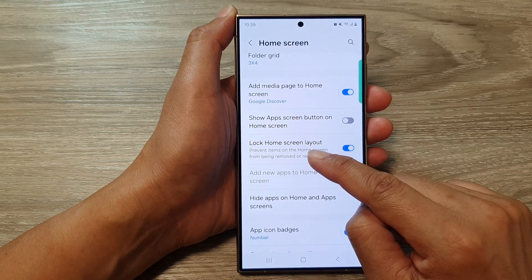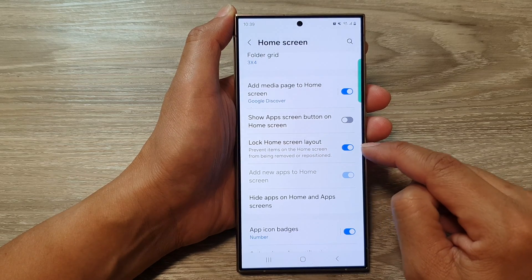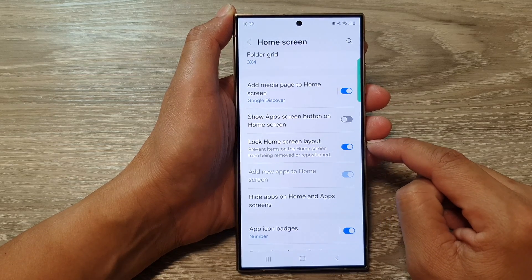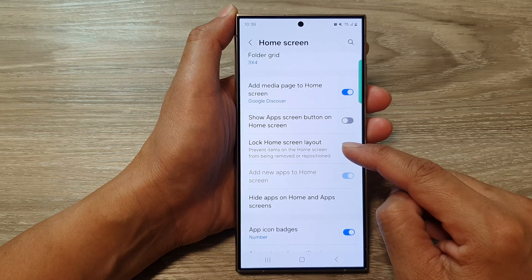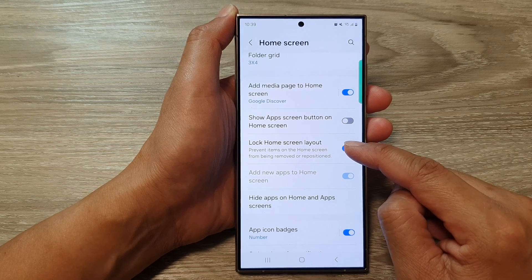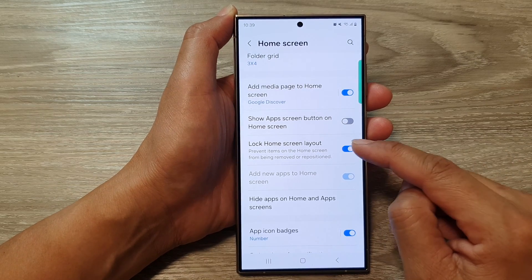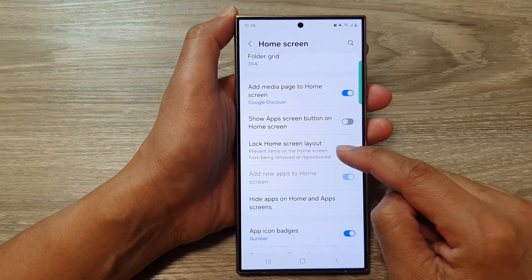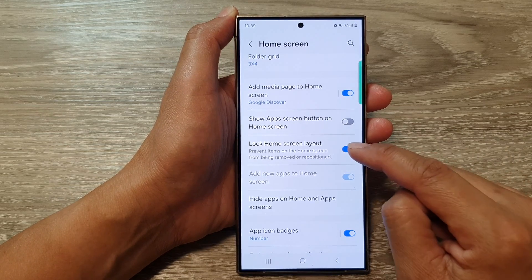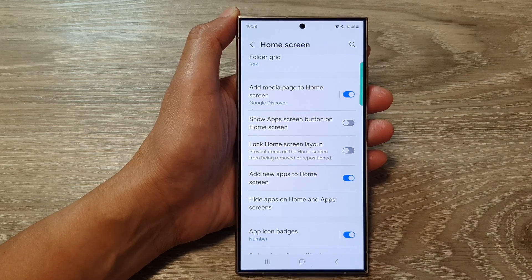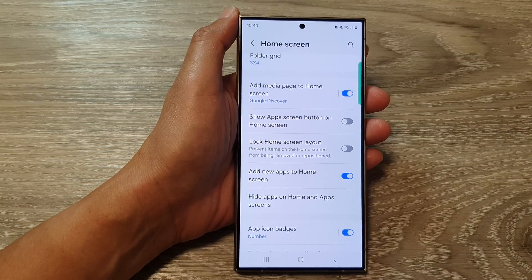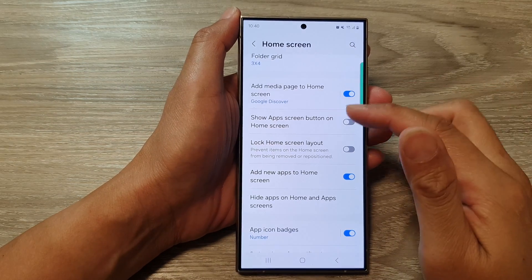Also make sure 'Lock home screen layout' is turned off. Sometimes when you turn on lock home screen layout it will prevent new app shortcuts from being added to the home screen when installing apps, so make sure that is also switched off.